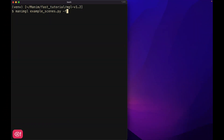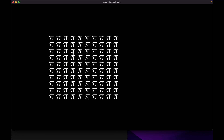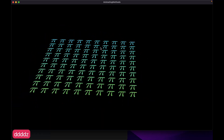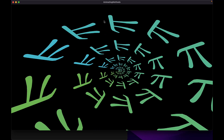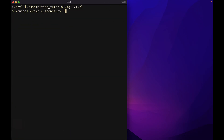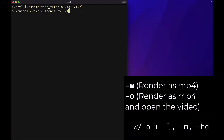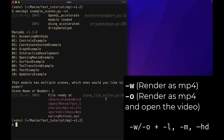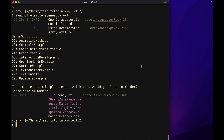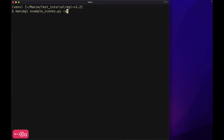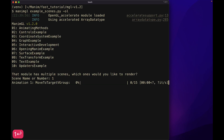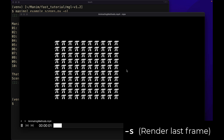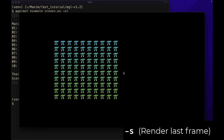To make the OpenGL window display in full screen, we can use the F flag. If you want the video to be rendered to an MP4 file, then use the W flag or the O flag along with the resolution flag. The W flag just creates the MP4 file. The O flag creates the MP4 file and also opens the file at the end of rendering. If you want to get the last frame of the animation as a PNG image, you can use the S flag.